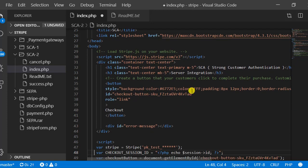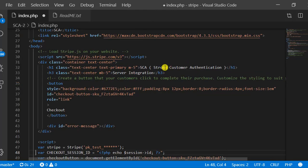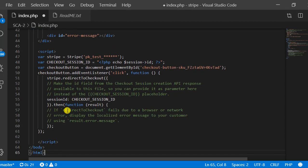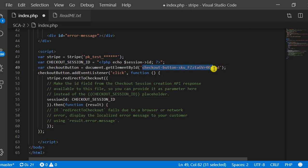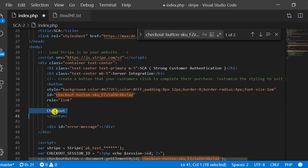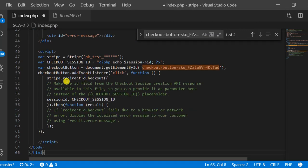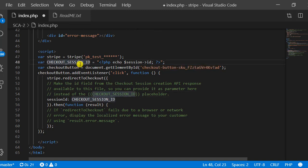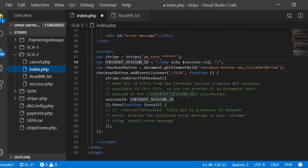Here is the user interface you have already seen — Strong Customer Authentication, server integration, and the checkout button. There is JavaScript code in which we have included the publishable key, checkout session ID refreshed from the PHP code, and the checkout button. The button has an ID linked to the same checkout button in the HTML. Once that is clicked, you will be redirected and the Stripe checkout page will be shown — card details, product information, and all the things — and then the payment process proceeds.